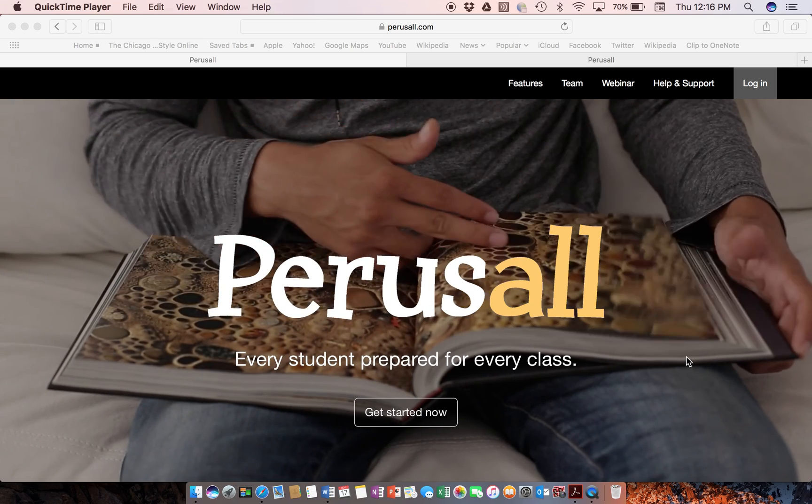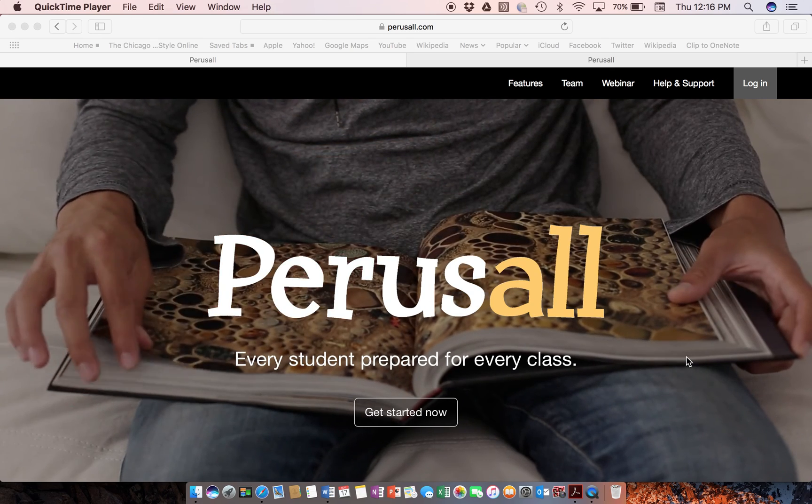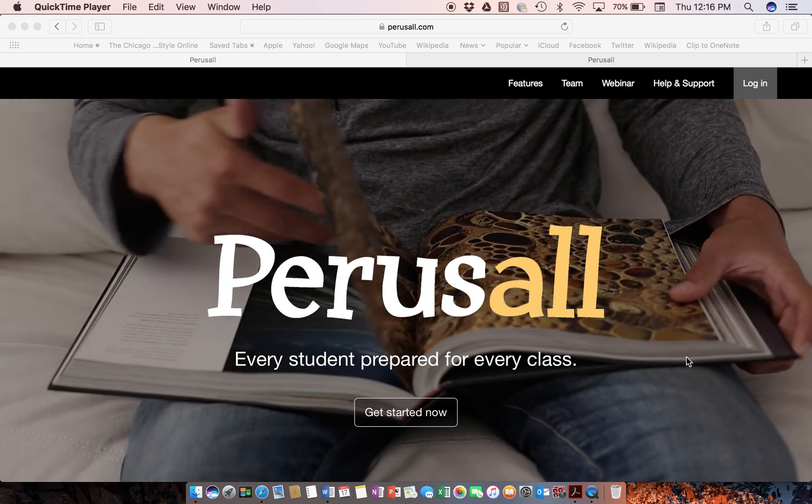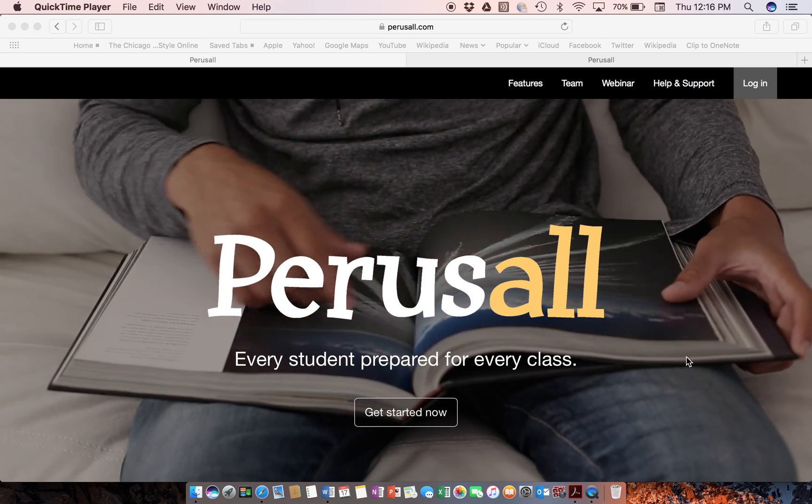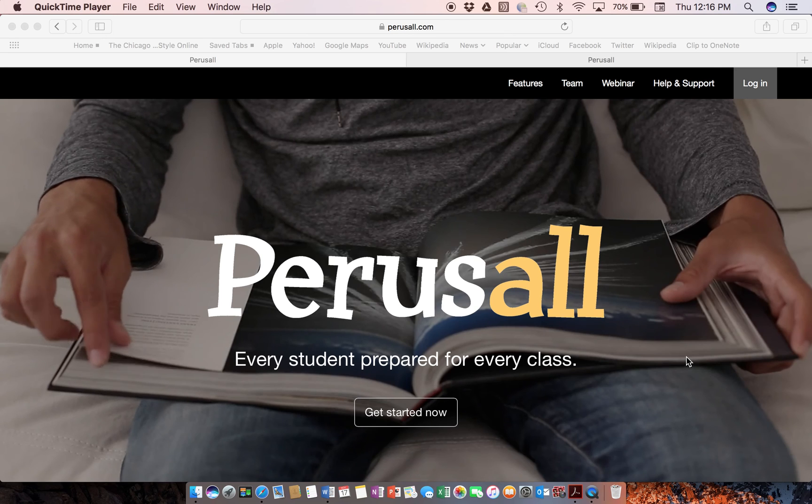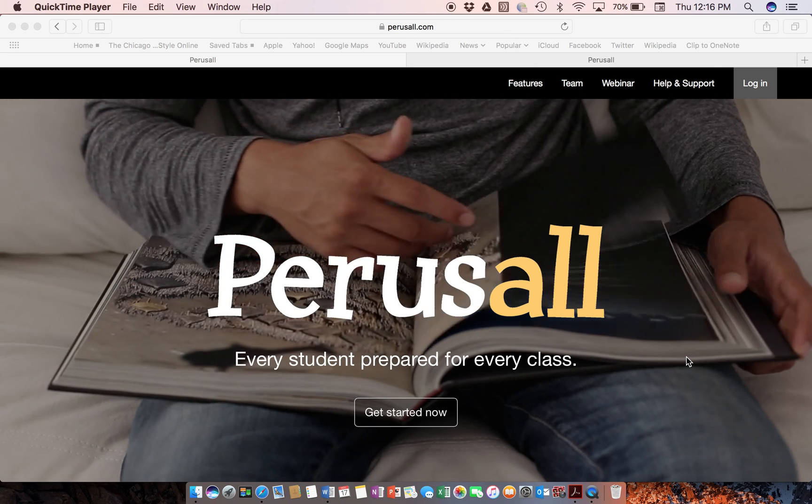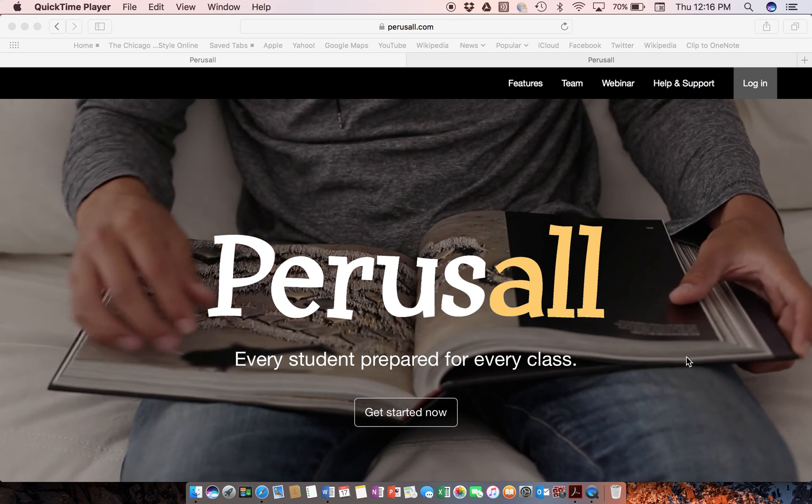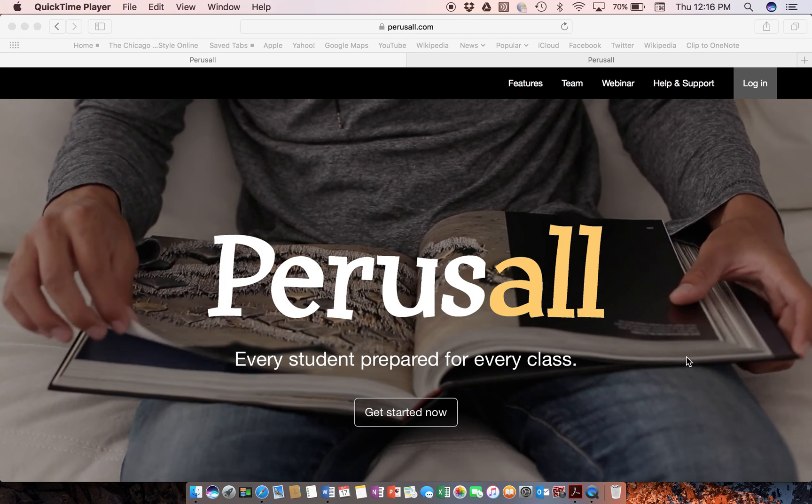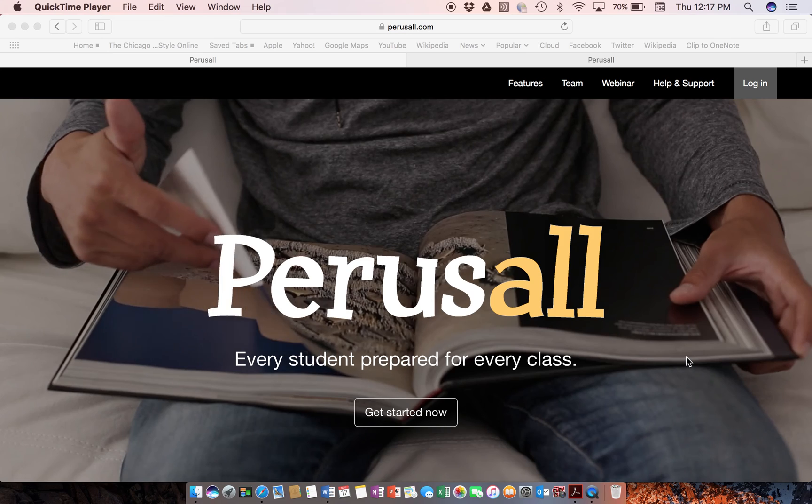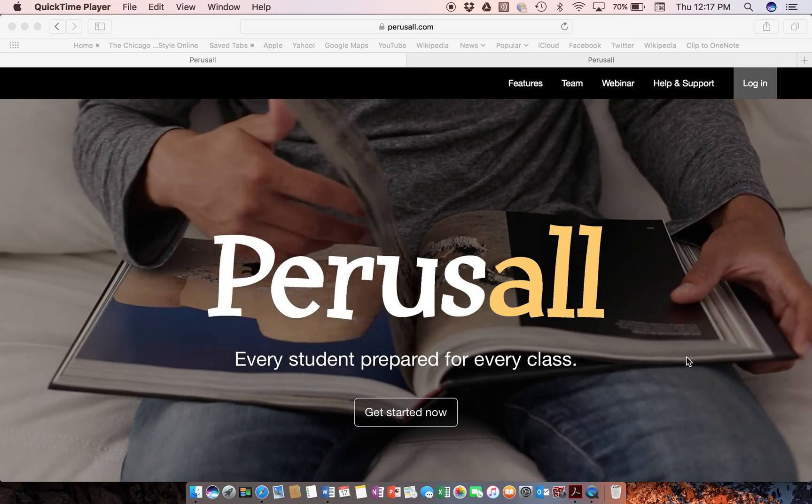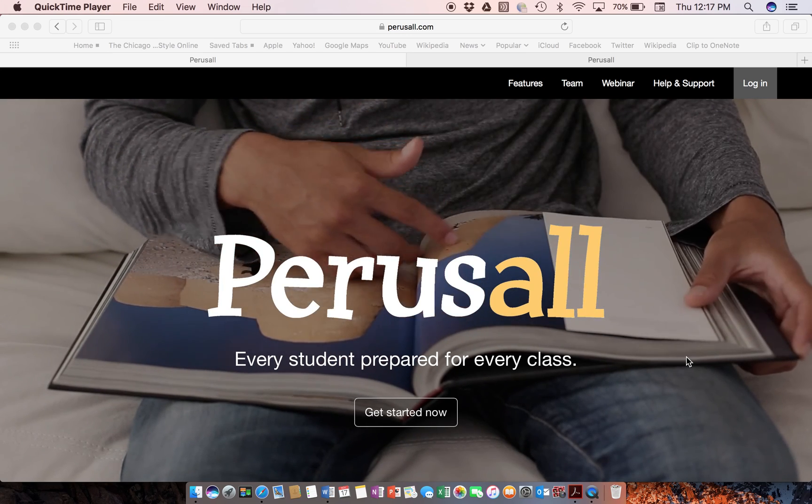Hello, this is Ken Helvey. I'm a partner with IntoLearning and a facilitator with the Principals Institute. I want to introduce you to an application we'll be using in the institute called Perusal.